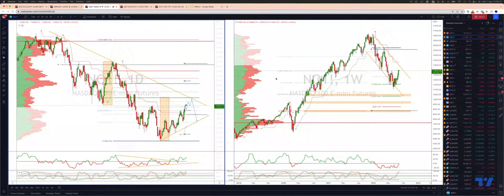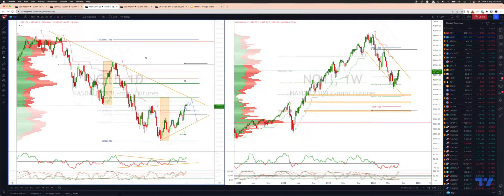Welcome traders to another Tick Mill trading video update with me Patrick. I want to take a look at the Nasdaq here using the E-mini futures contract, and we are heading for a test of some pivotal resistance.